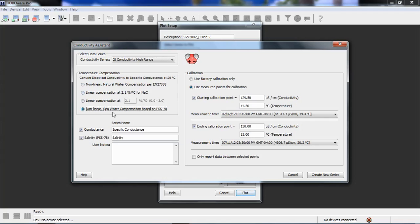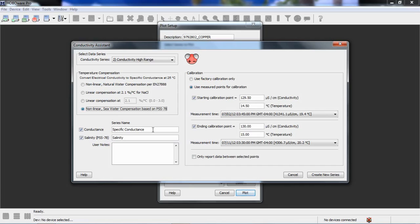Below that, we have the ability to choose which series we want to create from this process. We're going to leave both of these checked off so you can see what the product looks like. So, we're going to calculate specific conductance and salinity from this data. You can put in user notes, and those will show up in the details pane in the data, and I can show you what those will look like.